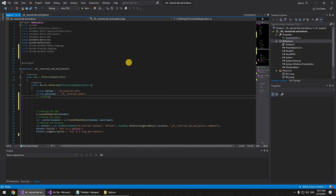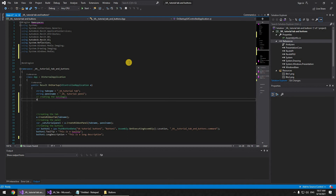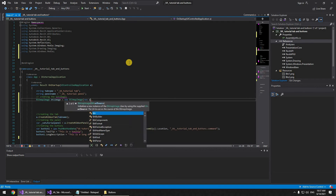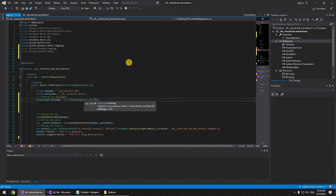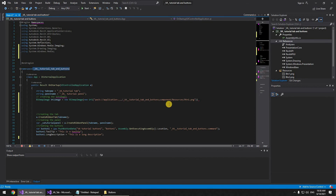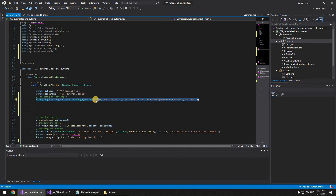Now we create the bitmap images. 'BitmapImage button1Image = new BitmapImage(new Uri("pack://application:,,,/VA Tutorial Tab and Buttons;component/Resources/button1.png"))'. If you named your file something else, copy the name from the Resources folder and paste it here. I'll be leaving this URI format in the description box so you can copy it for your project.